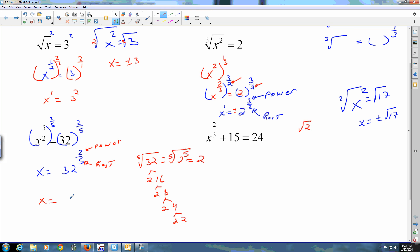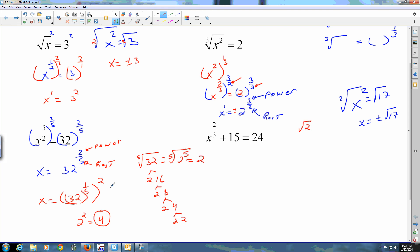I'm choosing to think of this as 32 to the one-fifth, squared. 32 to the one-fifth is the fifth root of 32, which is two, so I'm left with two squared, which is four. The answer is four — I'd prefer you write it that way rather than leaving it as the radical expression, because that shows you understand what it's saying.